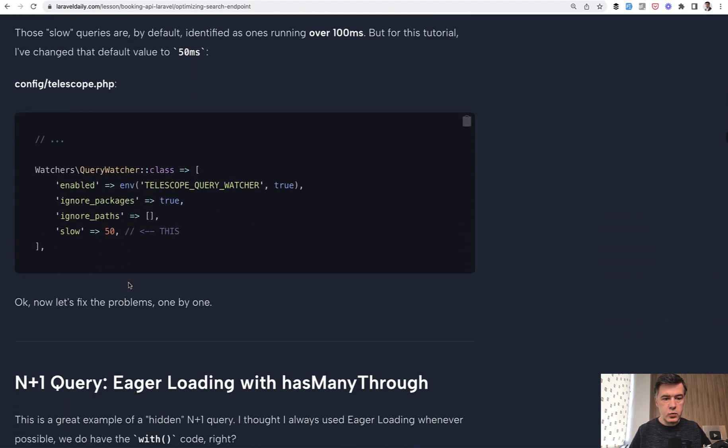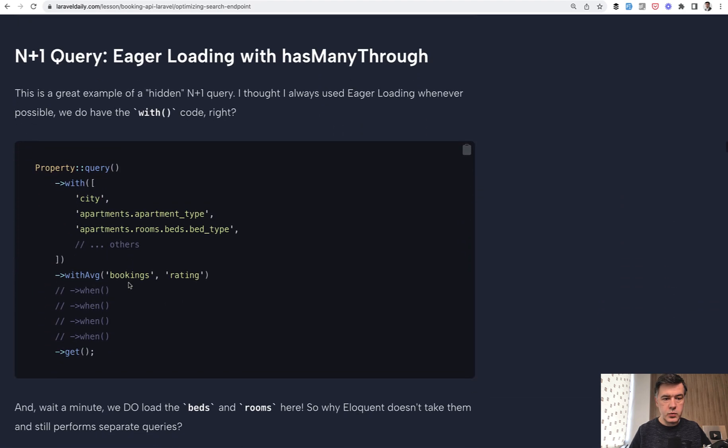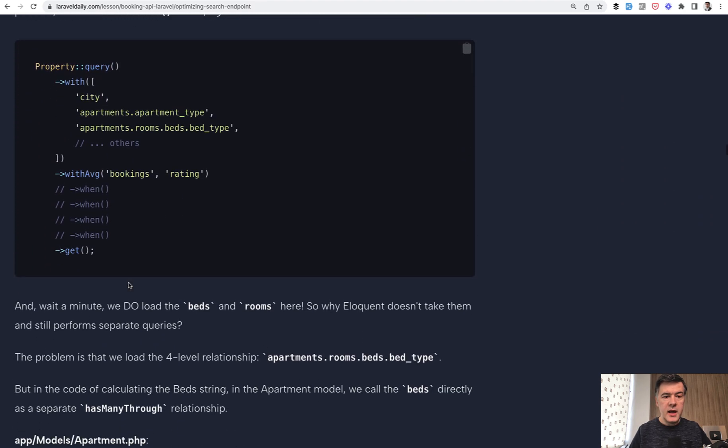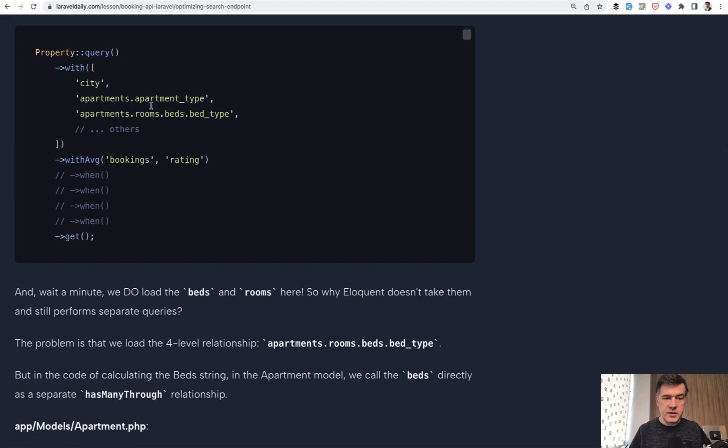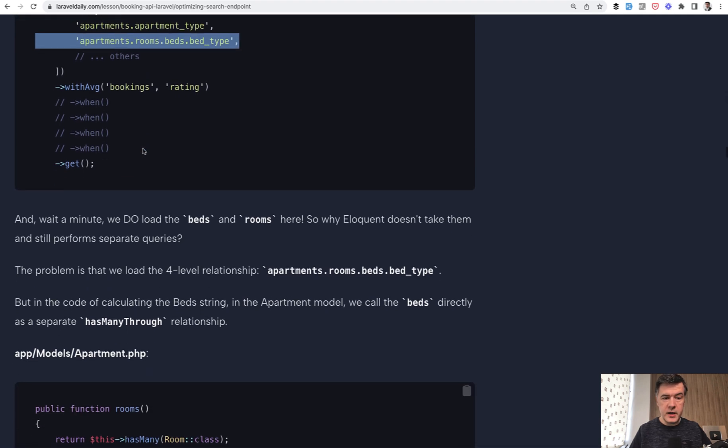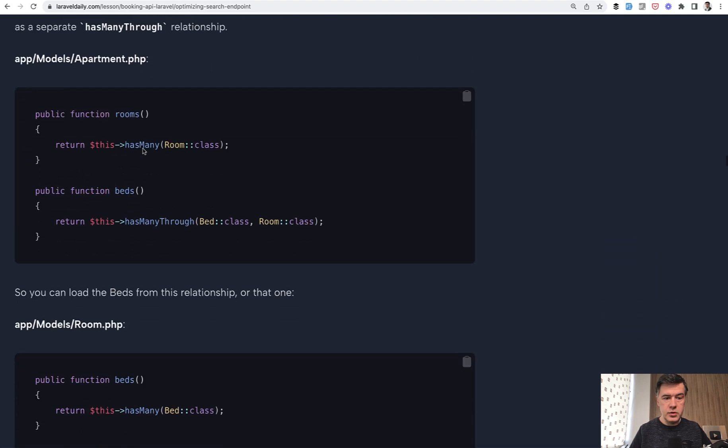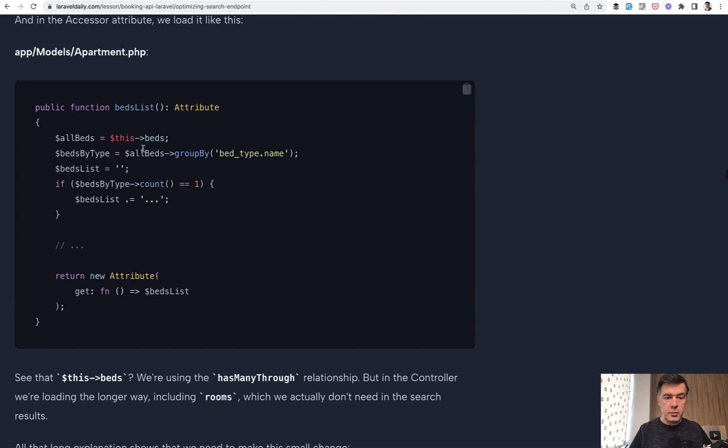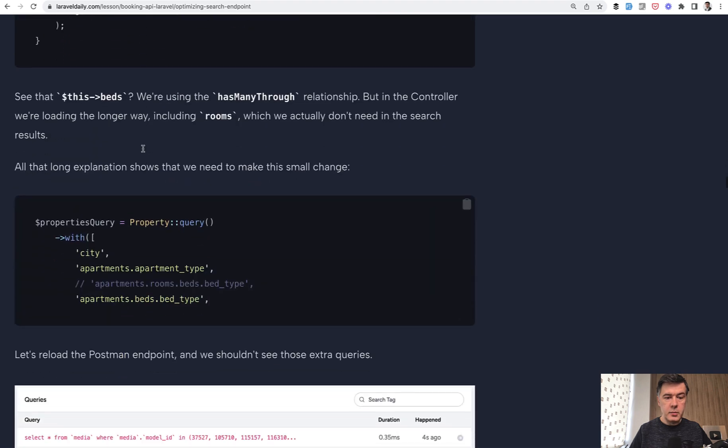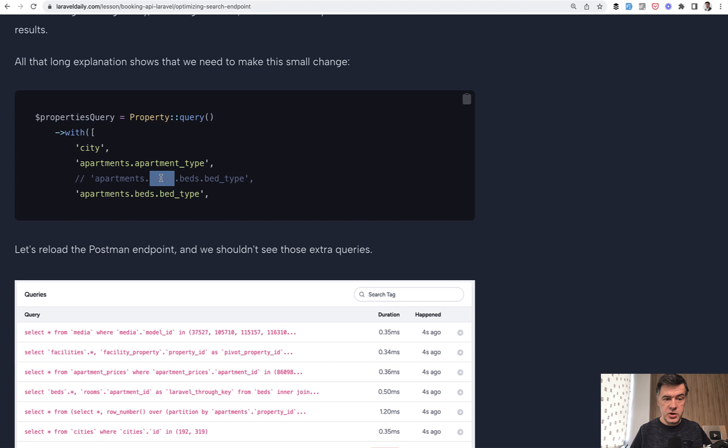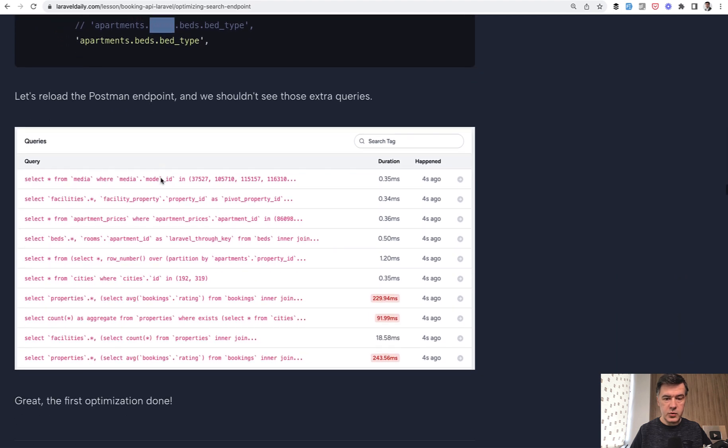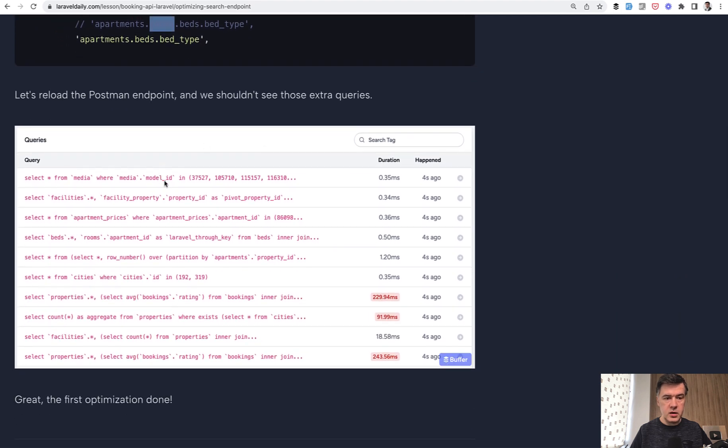So that's exactly the story in my lesson. So if we scroll down, we have that N plus one query. And the change that I had to make is change apartment rooms beds to just apartment beds like this directly. So when I removed that relationship, N plus one query was gone. And instead of that, it was doing one query for the beds for that has many through relationship.